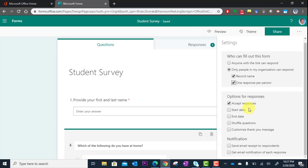You can also set a start and end date if you want to just have a window. Another interesting piece is notification, so you can get an email when someone responds if you'd like.